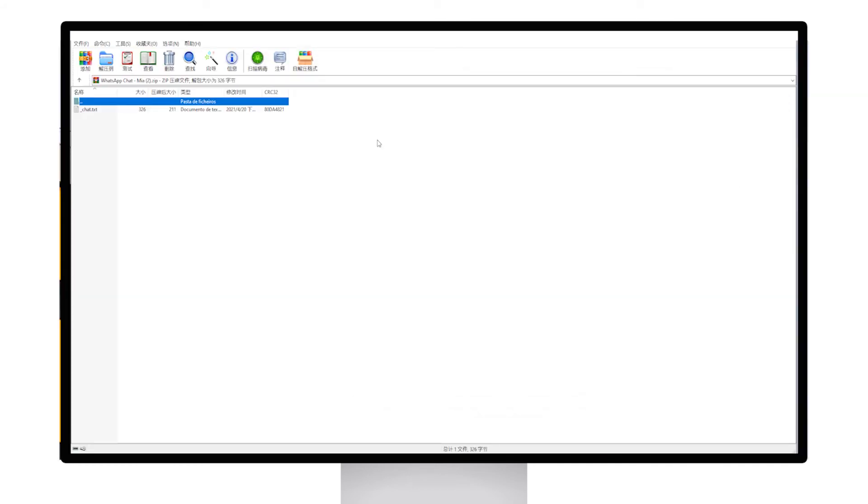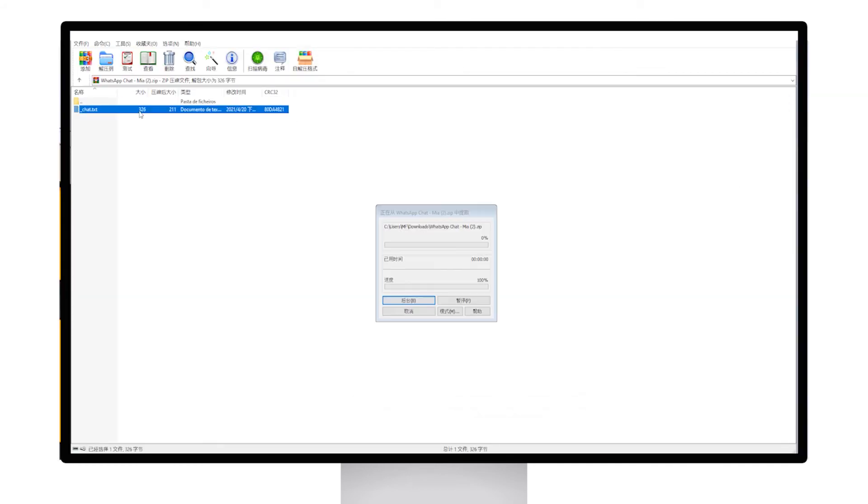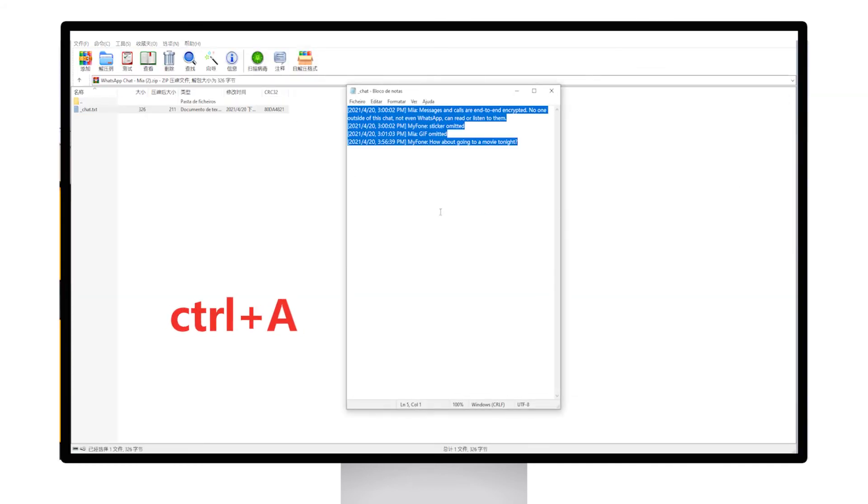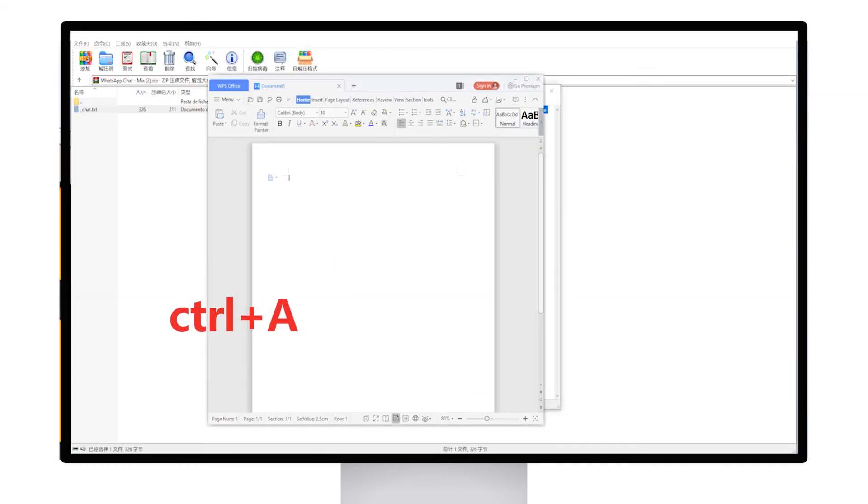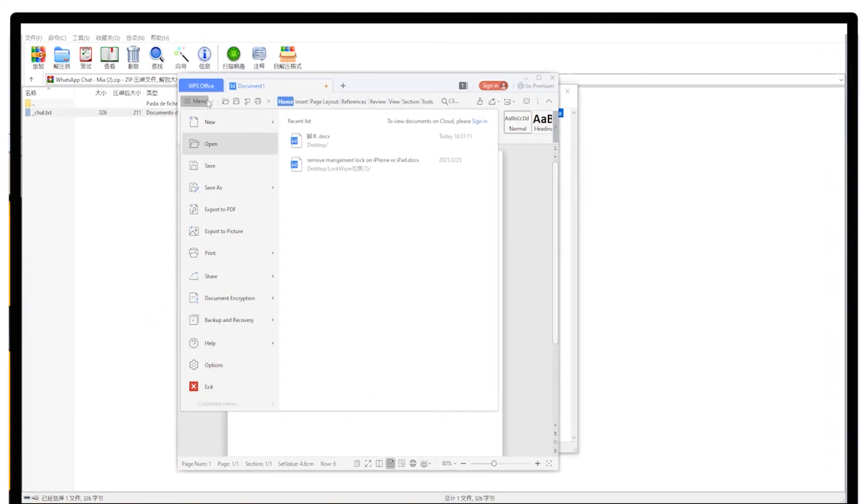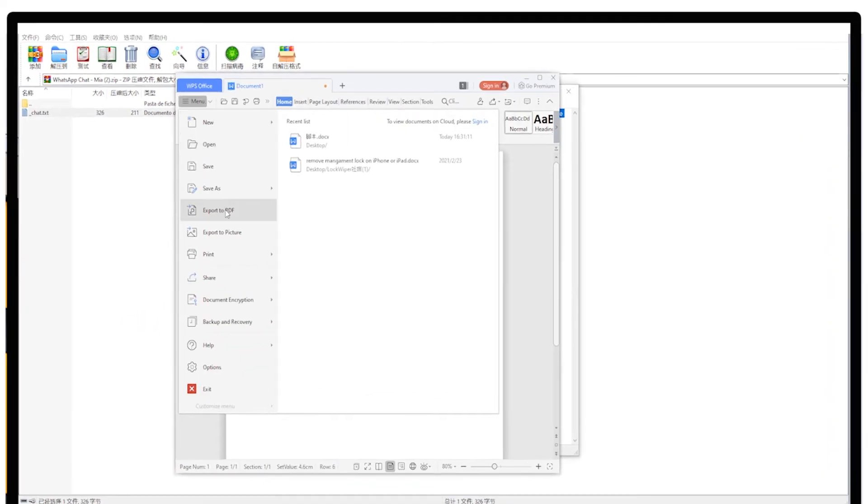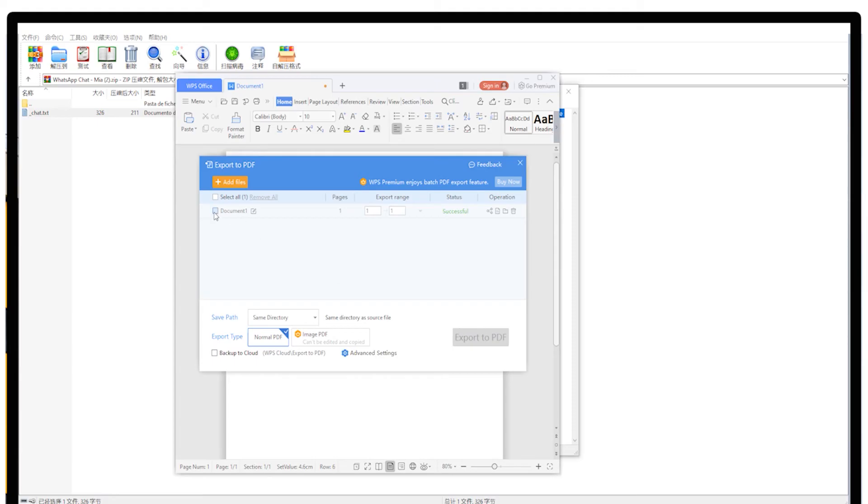Then open the text file, use Control and A to copy all our content, paste to our word processor, and save the file as a PDF.